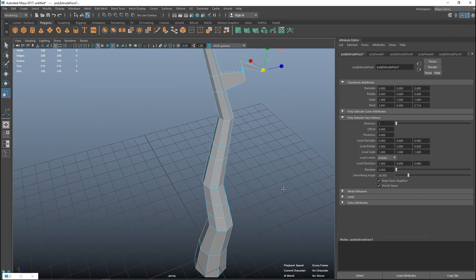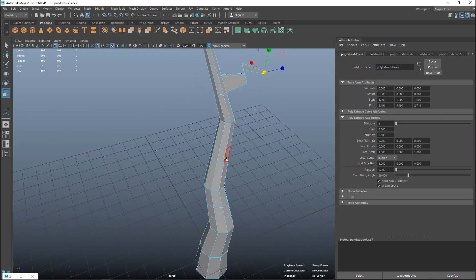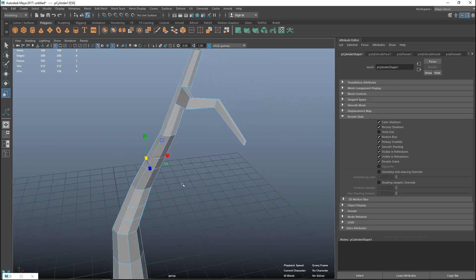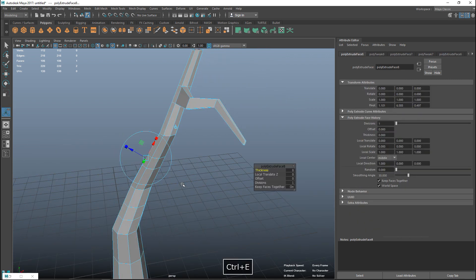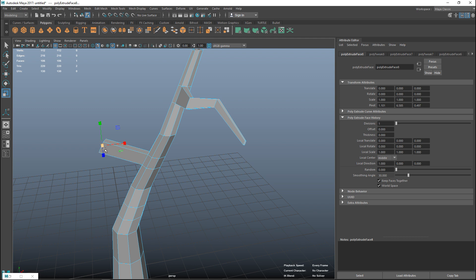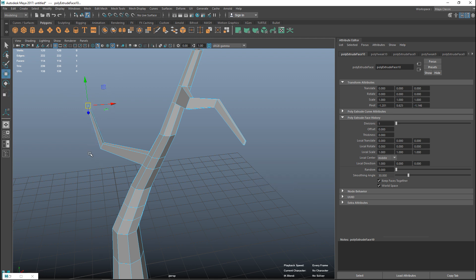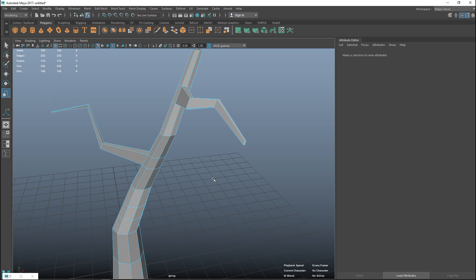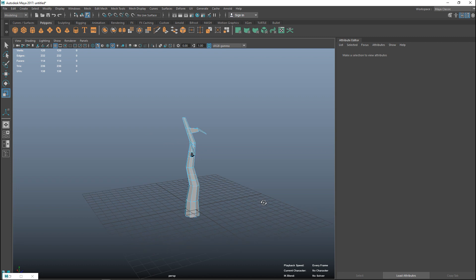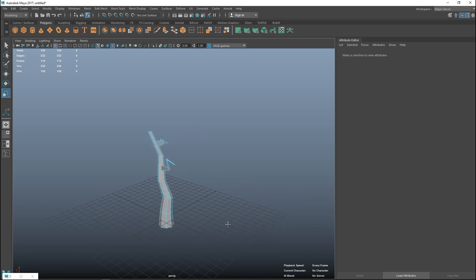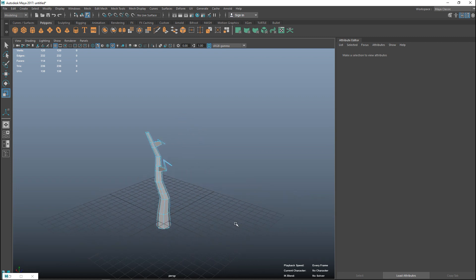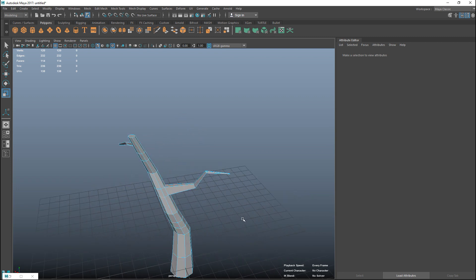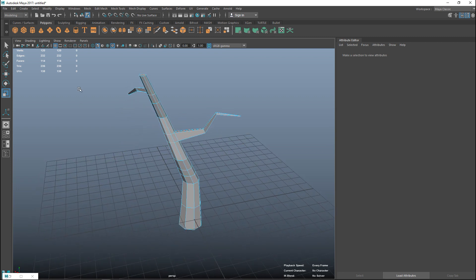I'll do one more, I'm not going to do all of them just so you know what the idea is. Control E, W to pull out, R to scale down, G to repeat, W to pull out, R to scale down, and one more.